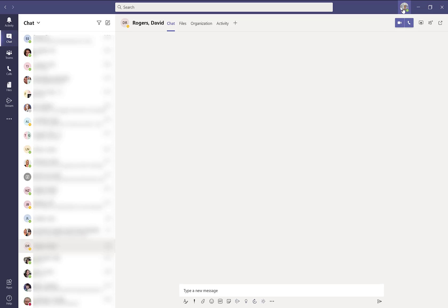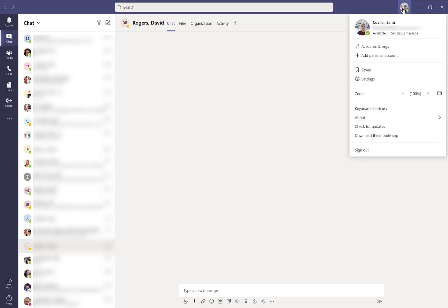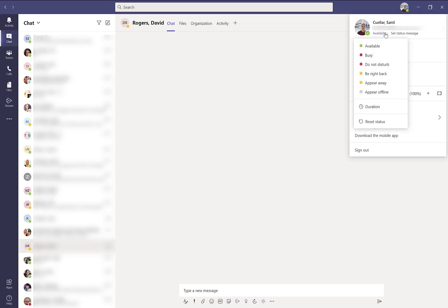You can upload your picture and if you don't it will show the initials of your first and last name. By clicking on the image you now have access to set your presence.